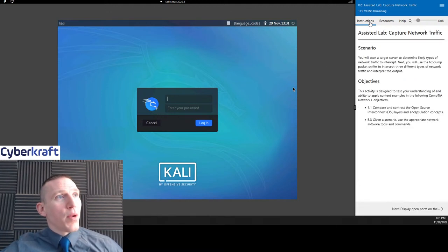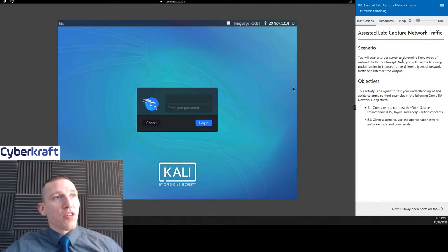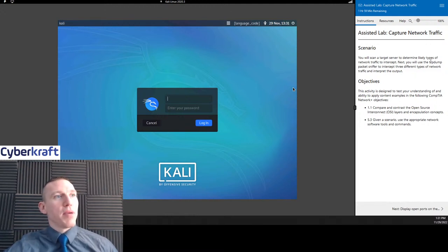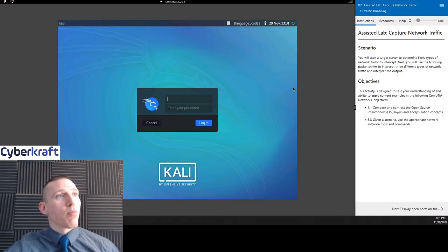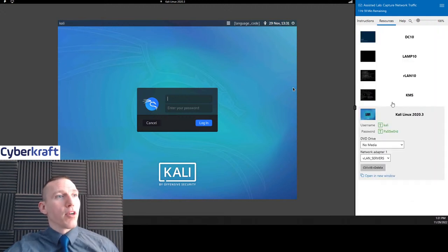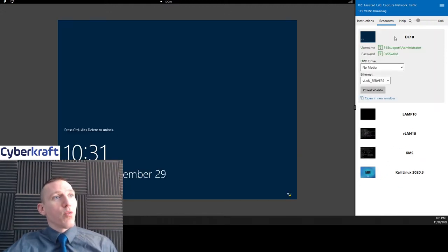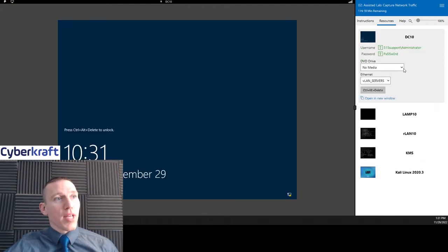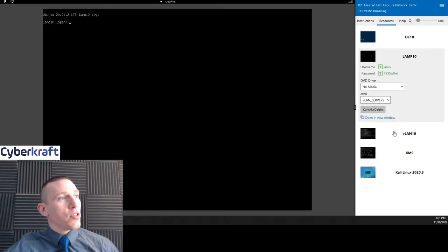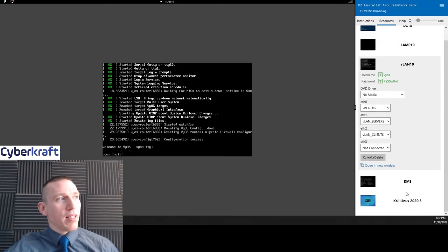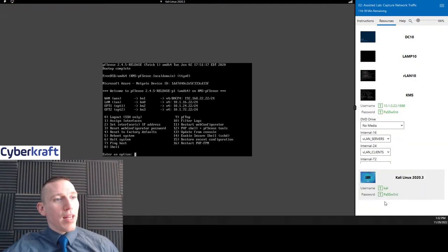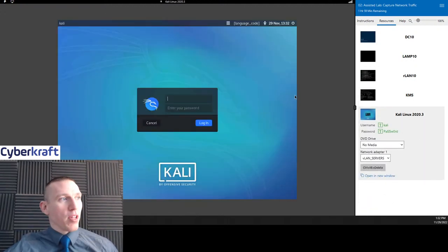Here we have our instructions: capture network traffic. We're going to scan a target server to determine types of network traffic to intercept, and we use TCP dump and Wireshark, just to show you a little extra. Right here we have DC 10, domain controller 10, and we have a few different devices that make the environment work. And then we have a Kali Linux box, which is primarily what we're going to be using.